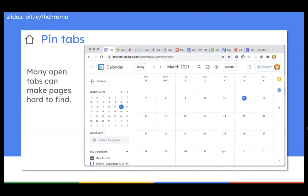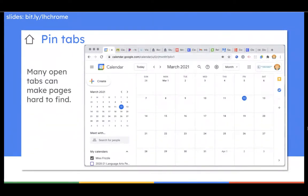A lot of times when you have many tabs open it can be hard to find the thing that you want, and you might close a tab accidentally that you didn't want to close. So if I'm looking at this example — where's mail? I need to check my mail, I can't find it. And oftentimes when we can't find it we end up just opening a new tab, and that makes things even messier.